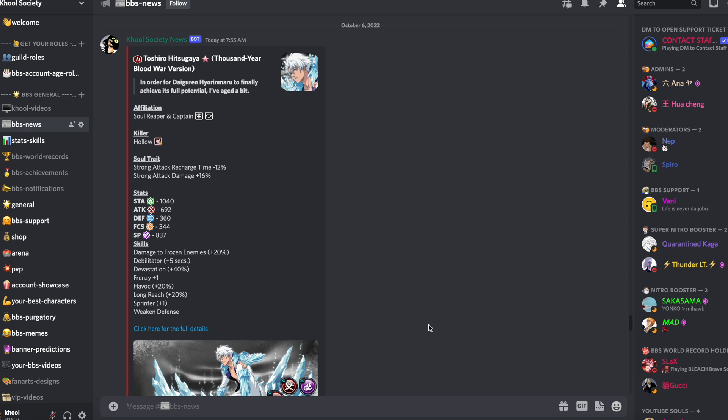Tous ont obtenu des résurrections sympathiques. Je commence par le clou du spectacle à savoir Kyoraku. Kyoraku qui obtient le strong attack damage 20% plus temps de recharge d'attaque puissante 10%.